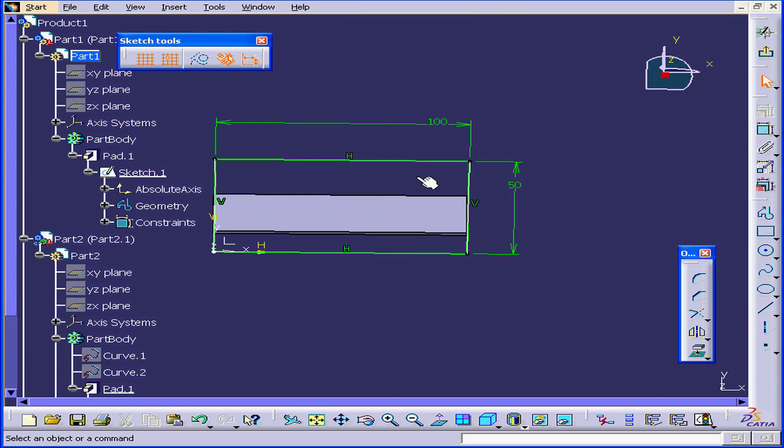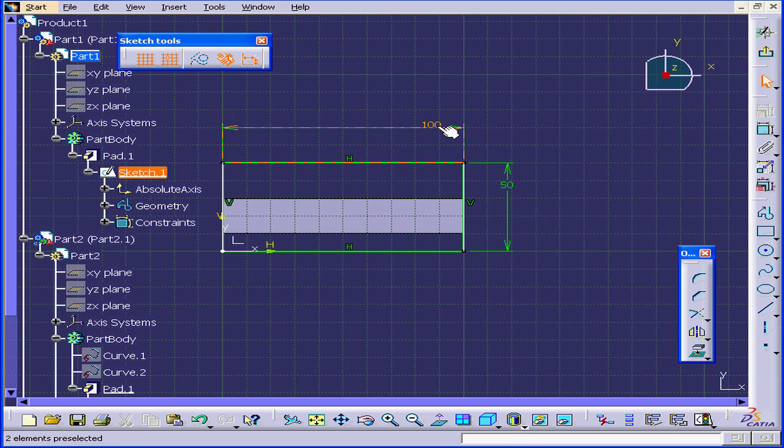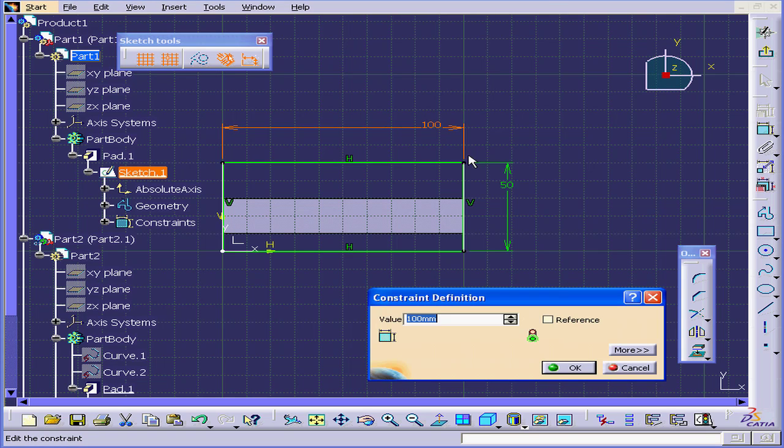Let's click on Sketch 1 under Part 1. Let's change the dimension to 120 mm. OK.